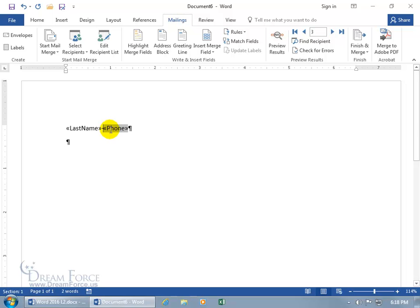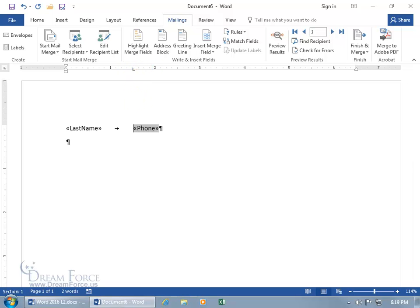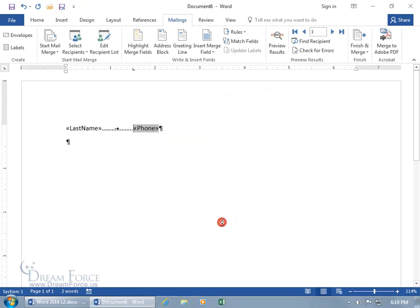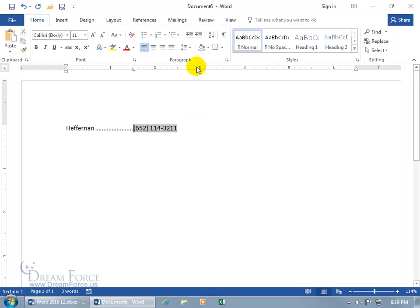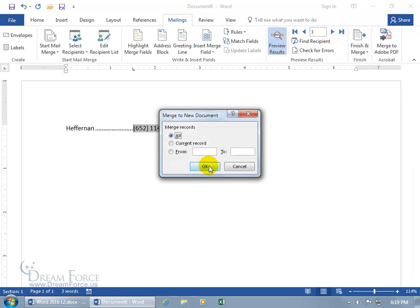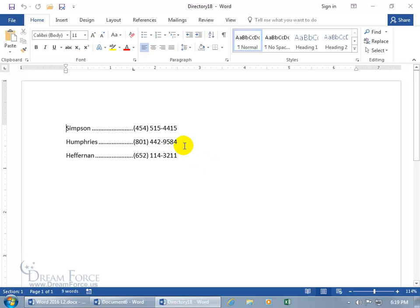For a finishing touch on the directory, add a tab stop with a dot leader between the last name and phone number. Delete the space, add a tab stop on the ruler, double-click it to open Tab settings, select that stop, choose the dot leader, click Set, then OK. Preview the results — turn off Show Formatting Marks — and now you have dots leading the eye from the last name to the phone number. Finish & Merge, Edit Individual Documents, All, click OK — and it comes together beautifully. If you don't know how to set tab stops, watch the tab stop training video.